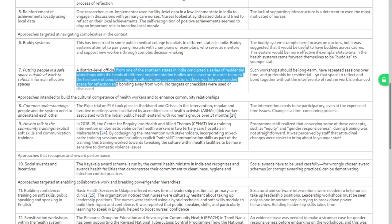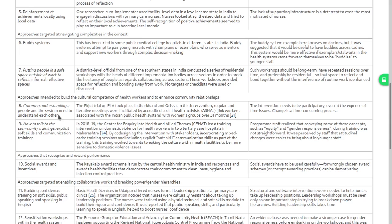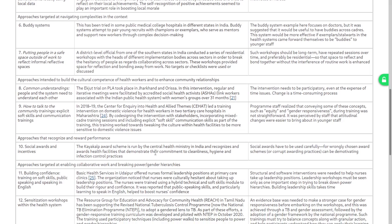Presence of need to build cultural competence of health workers and to enhance community relationships — common understanding approaches. The Ekjut trial on participatory learning and action: ASHAs facilitate meetings over 13 months. Participatory change is time-consuming. How-to-talk-to-community trainings — explicit soft skills and communication trainings. Sahat led the training intervention by co-designing with international stakeholders — incorporating mixed-cadre training sessions including explicit soft skills and communication skills as part of training. This training worked towards shifting the culture within health facilities to be more sensitive to domestic violence issues.